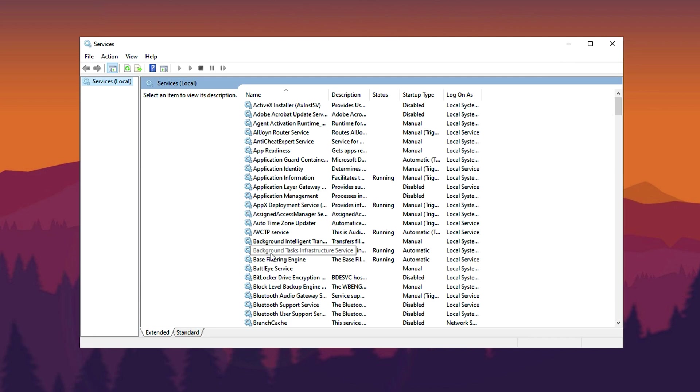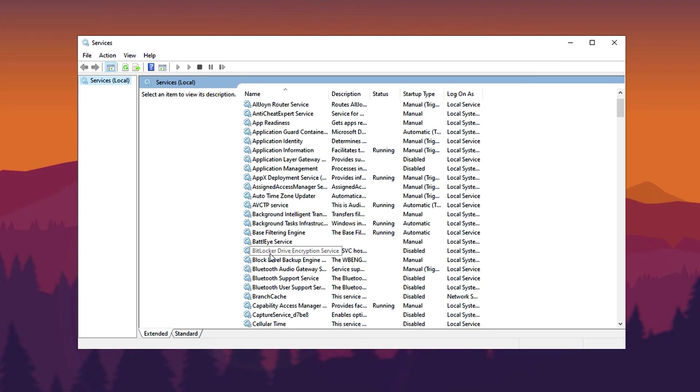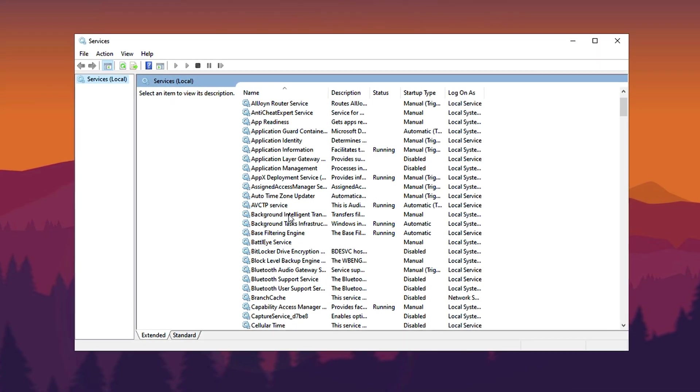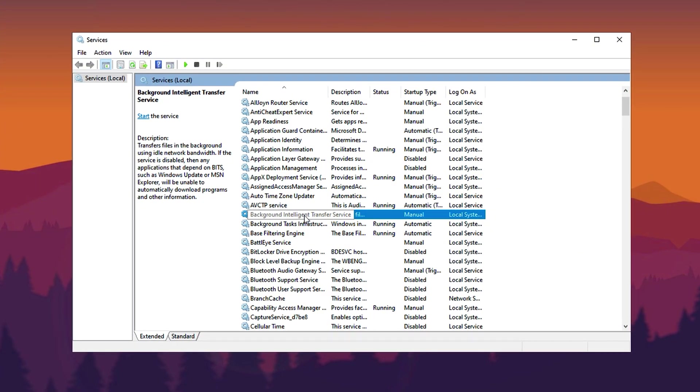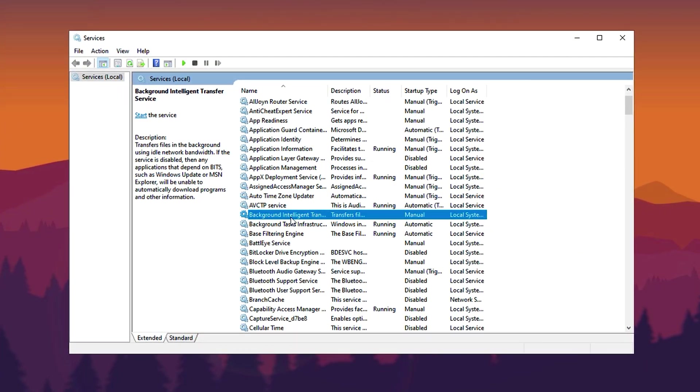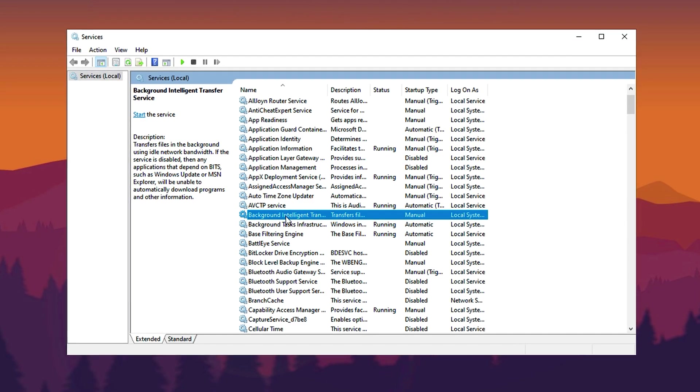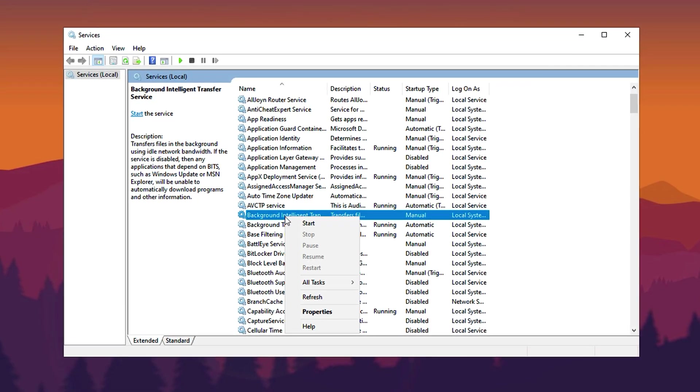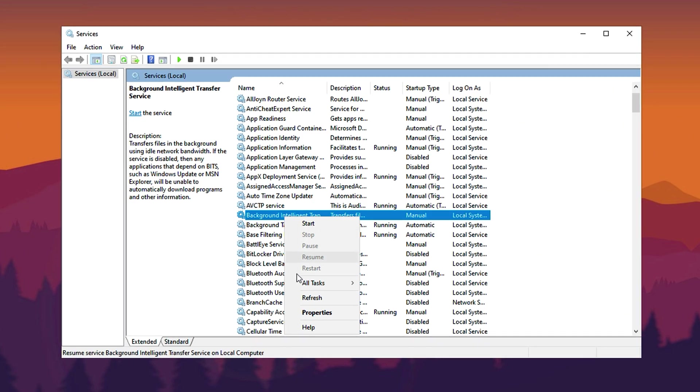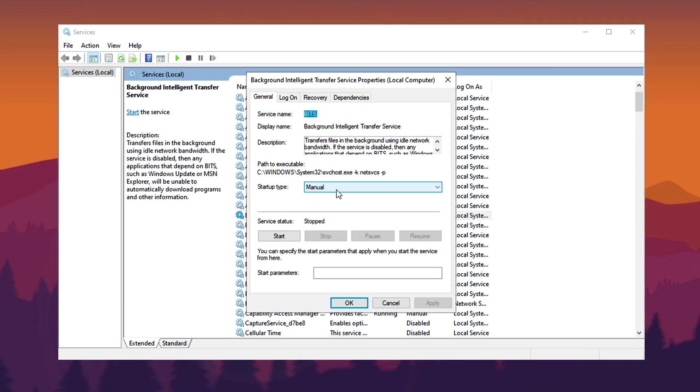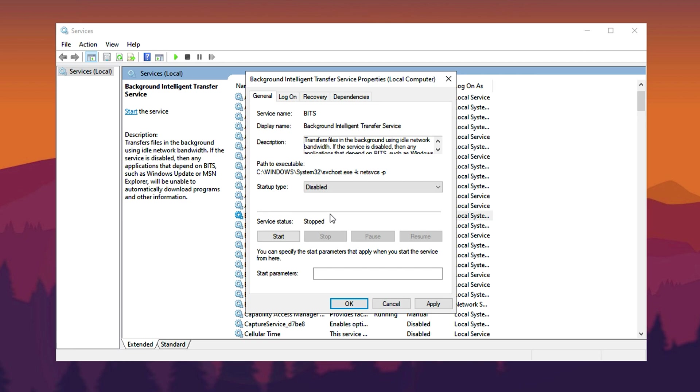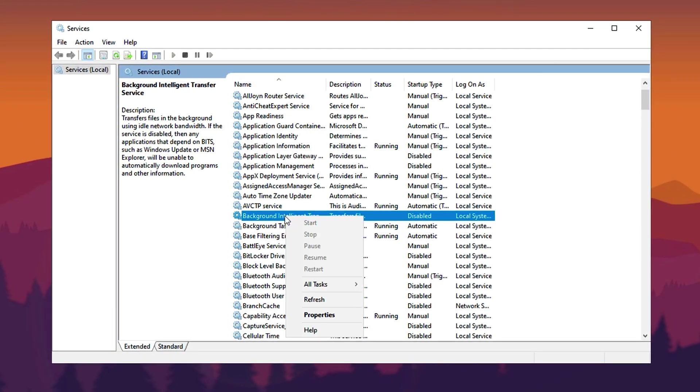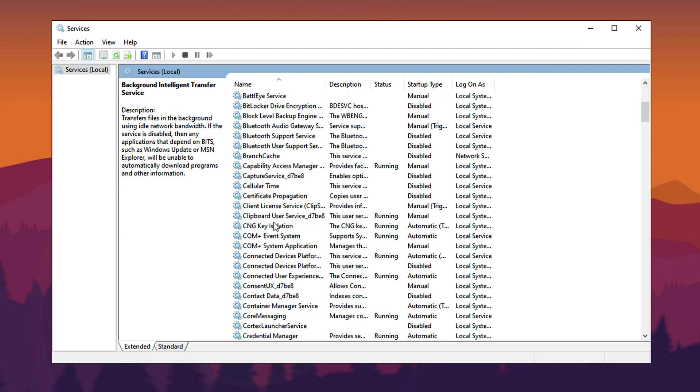The first service to disable is Background Intelligent Transfer Service (BITS). This service transfers files in the background using idle network bandwidth, which can slow down your system. To disable it, locate Background Intelligent Transfer Service, right-click it, and choose Properties. Change the startup type from Manual to Disabled, then click Apply and OK. If the service is currently running, click Stop before applying the changes.